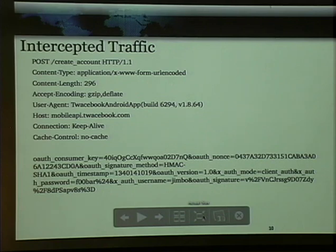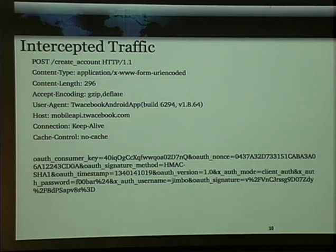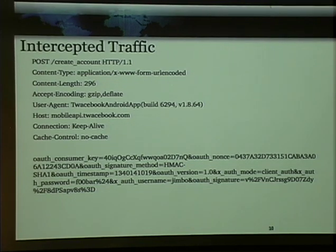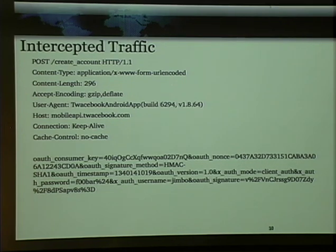So the intercepted traffic — this is what we found to start off with. It's pretty much what our assumptions were going to be. Looks like it's very similar to what you're seeing with the documented API. You see a simple HTTP dump — you've got a POST, we're creating an account. And we see here at the bottom we are using OAuth. You see a consumer key associated with it, a nonce, the signature method is HMAC-SHA1. But you see the real meat of it here at the bottom — we've got a password and an auth username that we're creating.